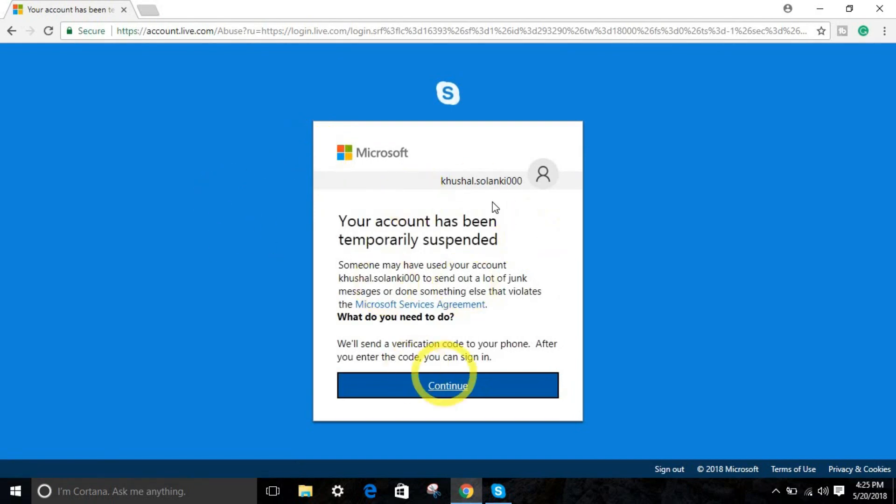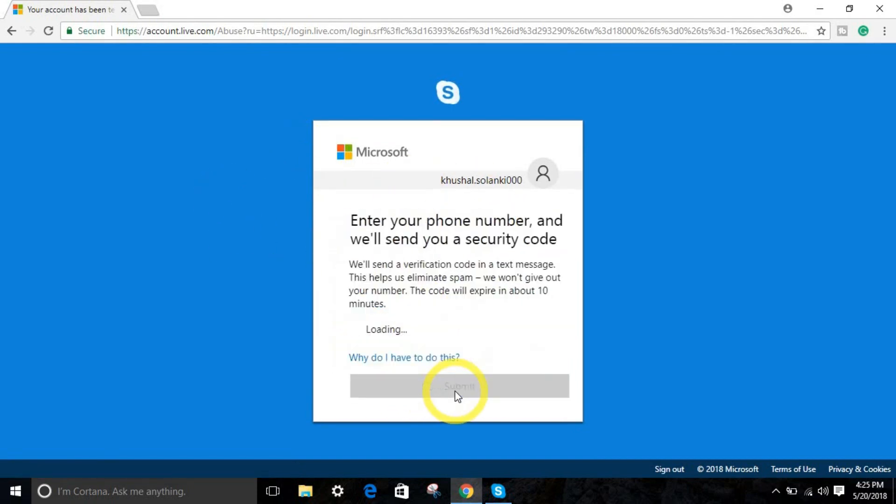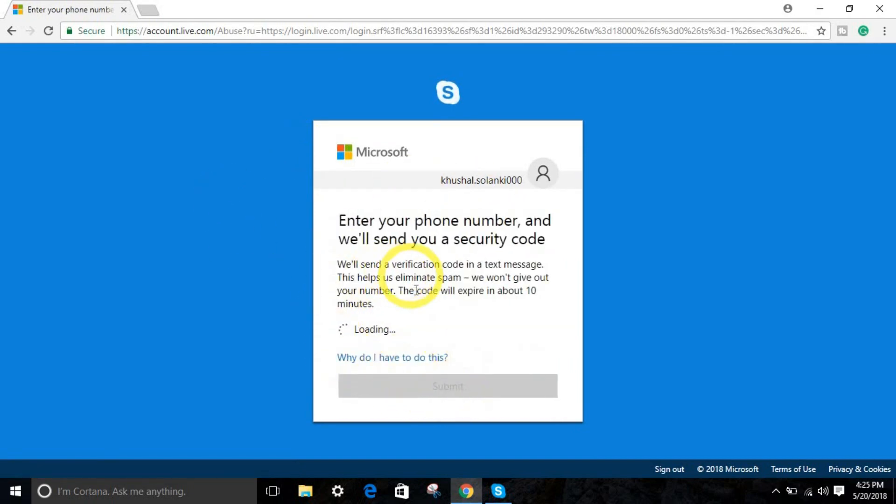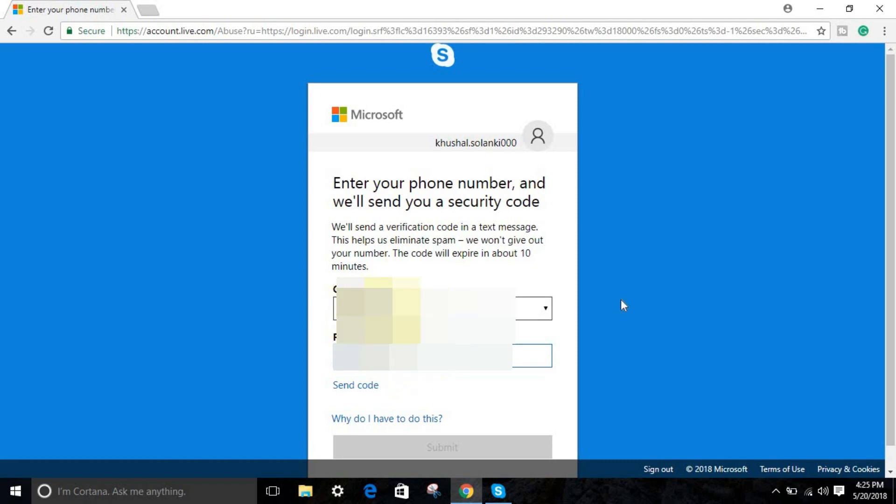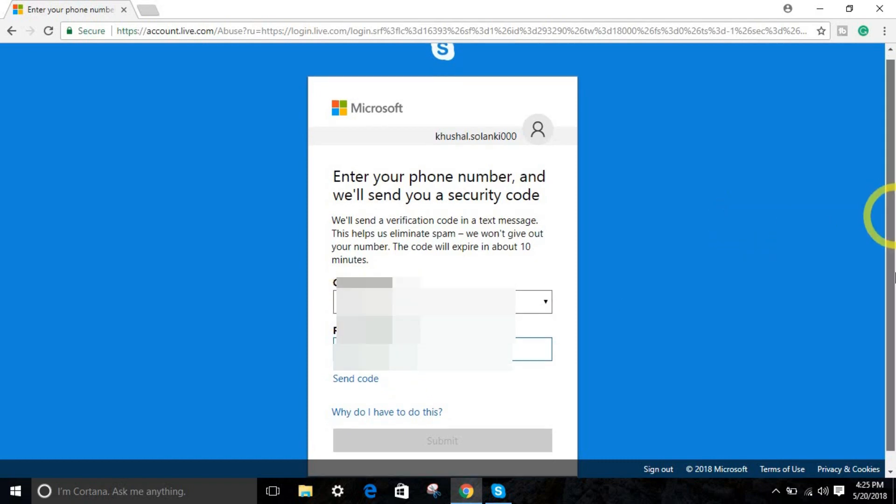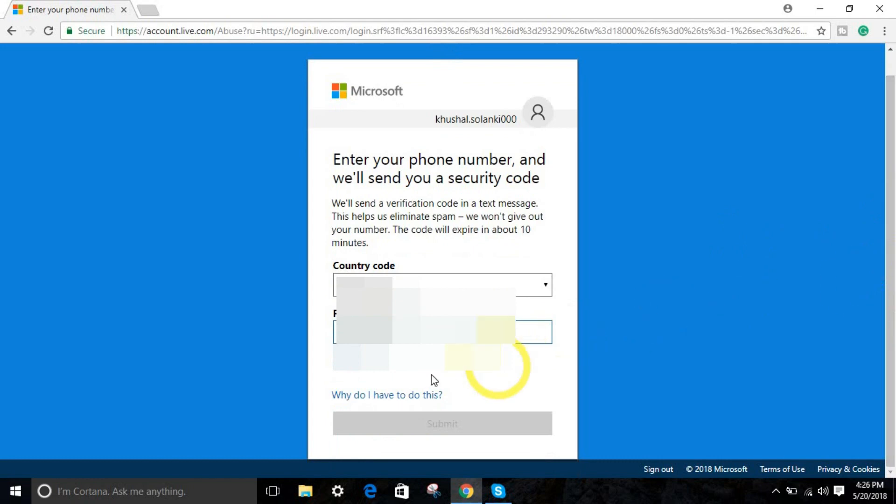For now, next step, just click continue right over here. Enter your mobile number. Choose your country where you are living in and send code.